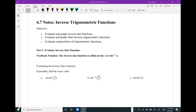Hello everybody, this is Mrs. Snook with section 4.7, Inverse Trigonometric Functions. We are going to do this section in one day. Our objective is to evaluate and graph inverse sine functions, evaluate and graph the other inverse trig functions, and evaluate compositions of trig functions. So let's get started.